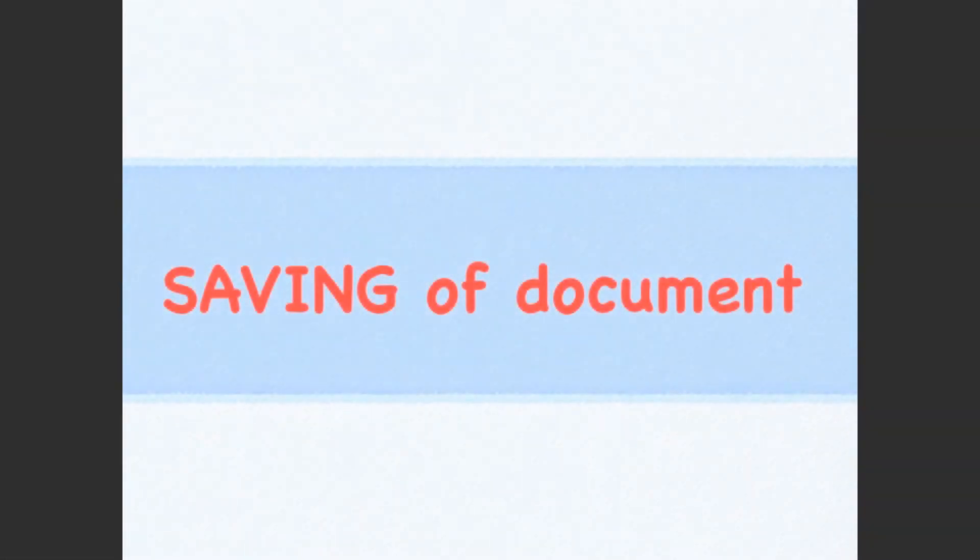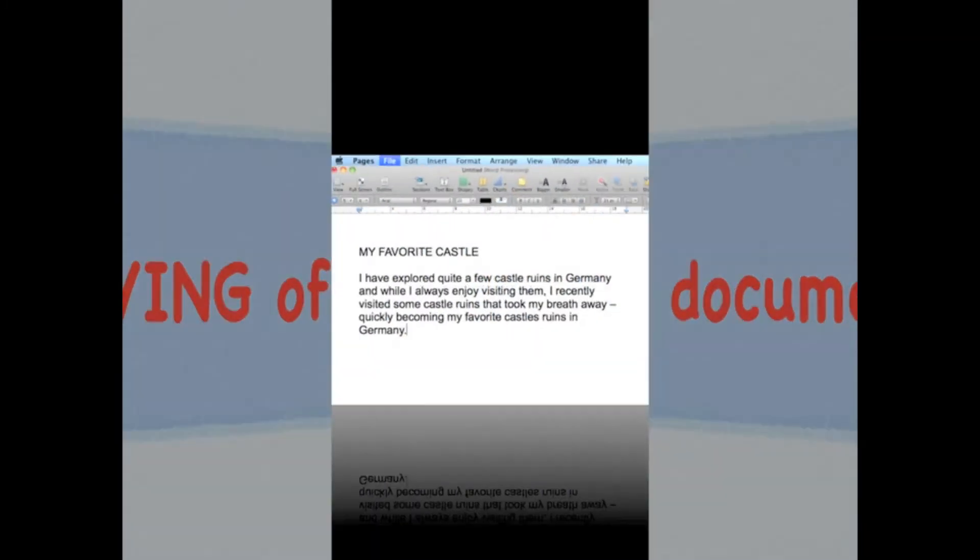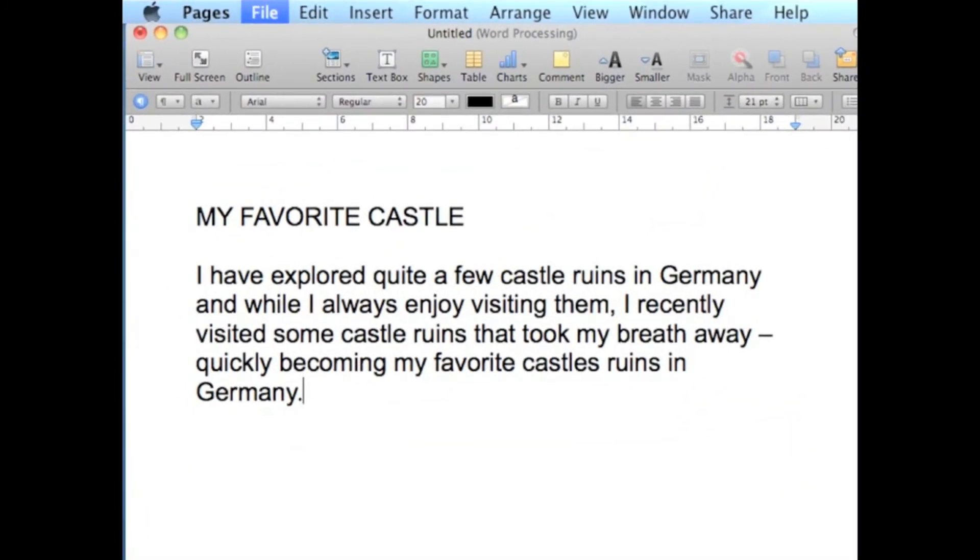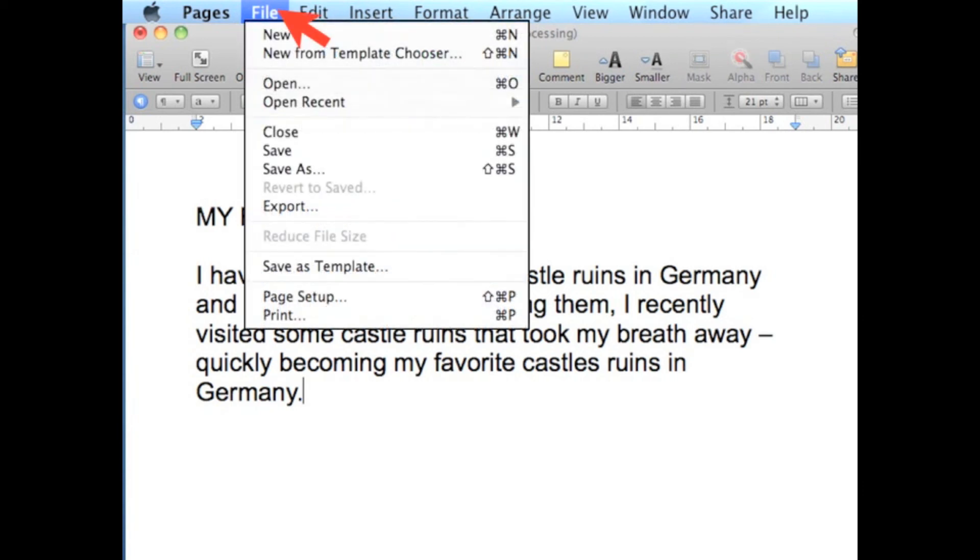Now let us learn how to save the created document. Once you're done creating your document, you are now ready to save it. Go to File menu and choose the command Save.